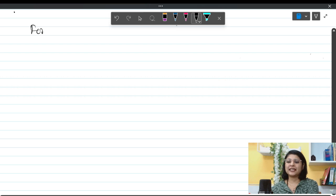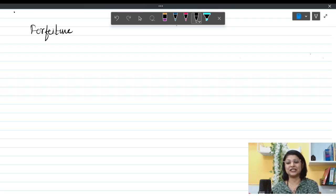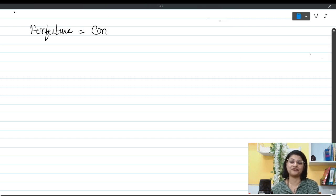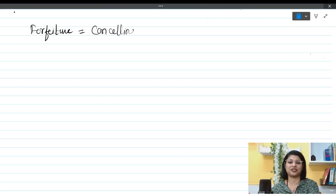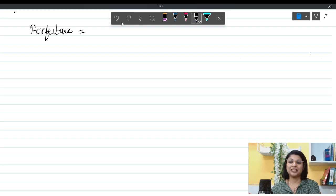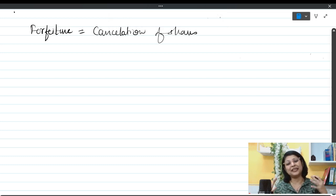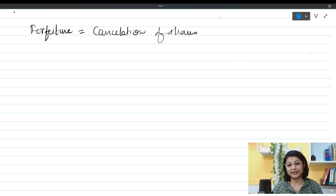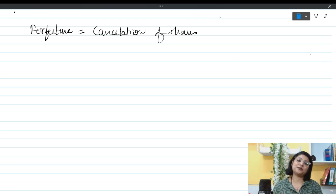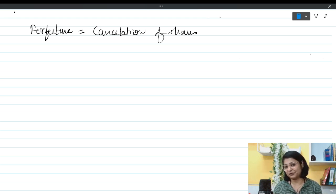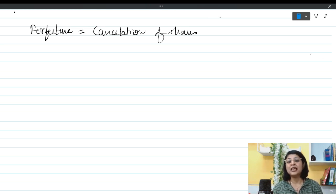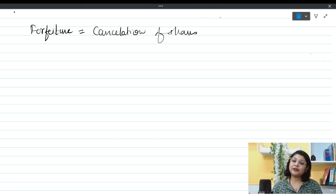Let us understand the meaning of forfeiture first. Forfeiture of share means cancellation of shares — forfeiture equals cancellation. Why will a company do cancellation of shares? Suppose the company has issued shares and asked the money in various installments like application, allotment, and call money. One or more shareholders become defaulters — after application or allotment, they have not paid the company despite the company giving them notice.